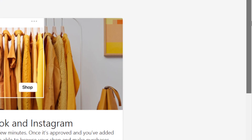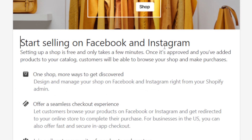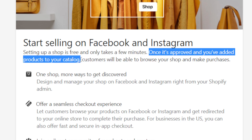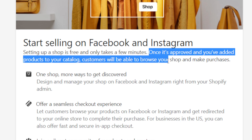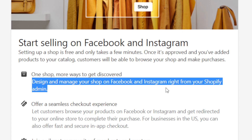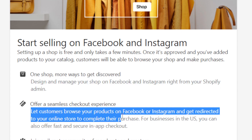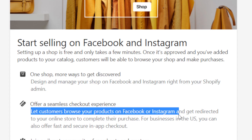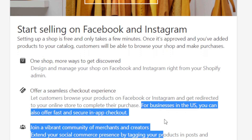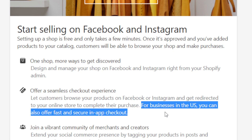The next steps are very easy and quick. As you can see, it says "Start selling on Facebook and Instagram — setting up a shop is free and only takes a few minutes." Once approved, you can add products to your catalog and customers will be able to browse your shop and make purchases. For businesses in the USA, you can also offer fast and secure in-app checkout.